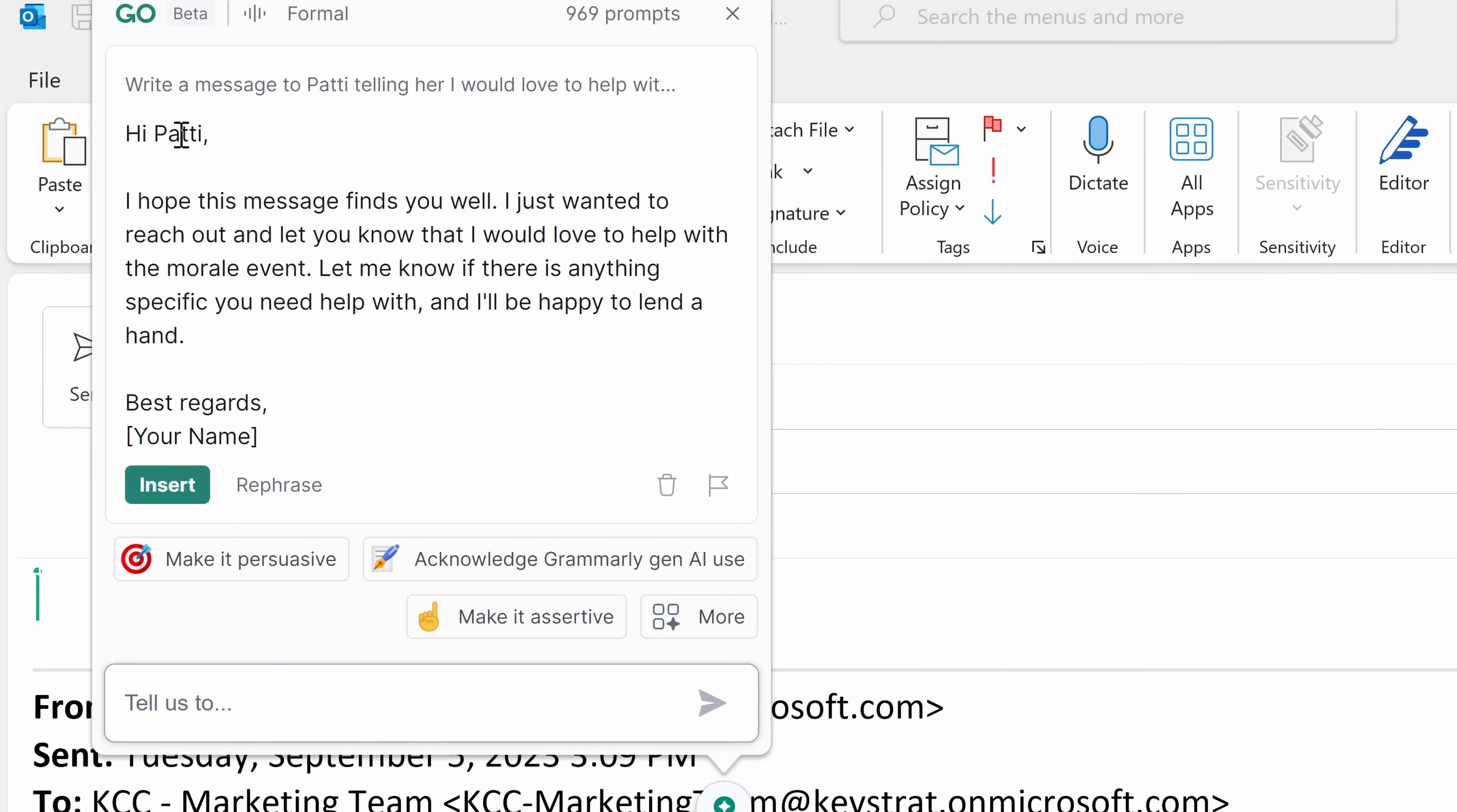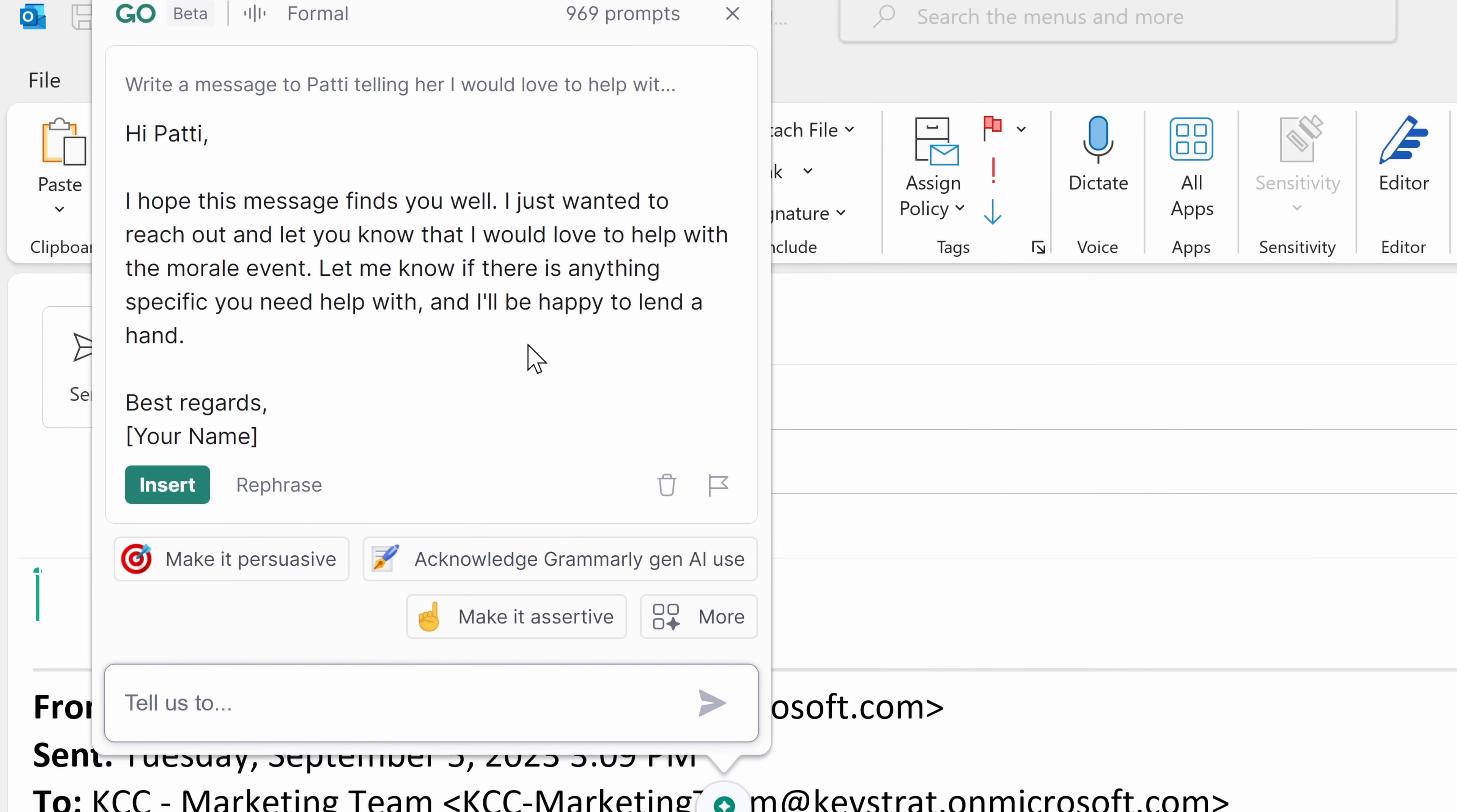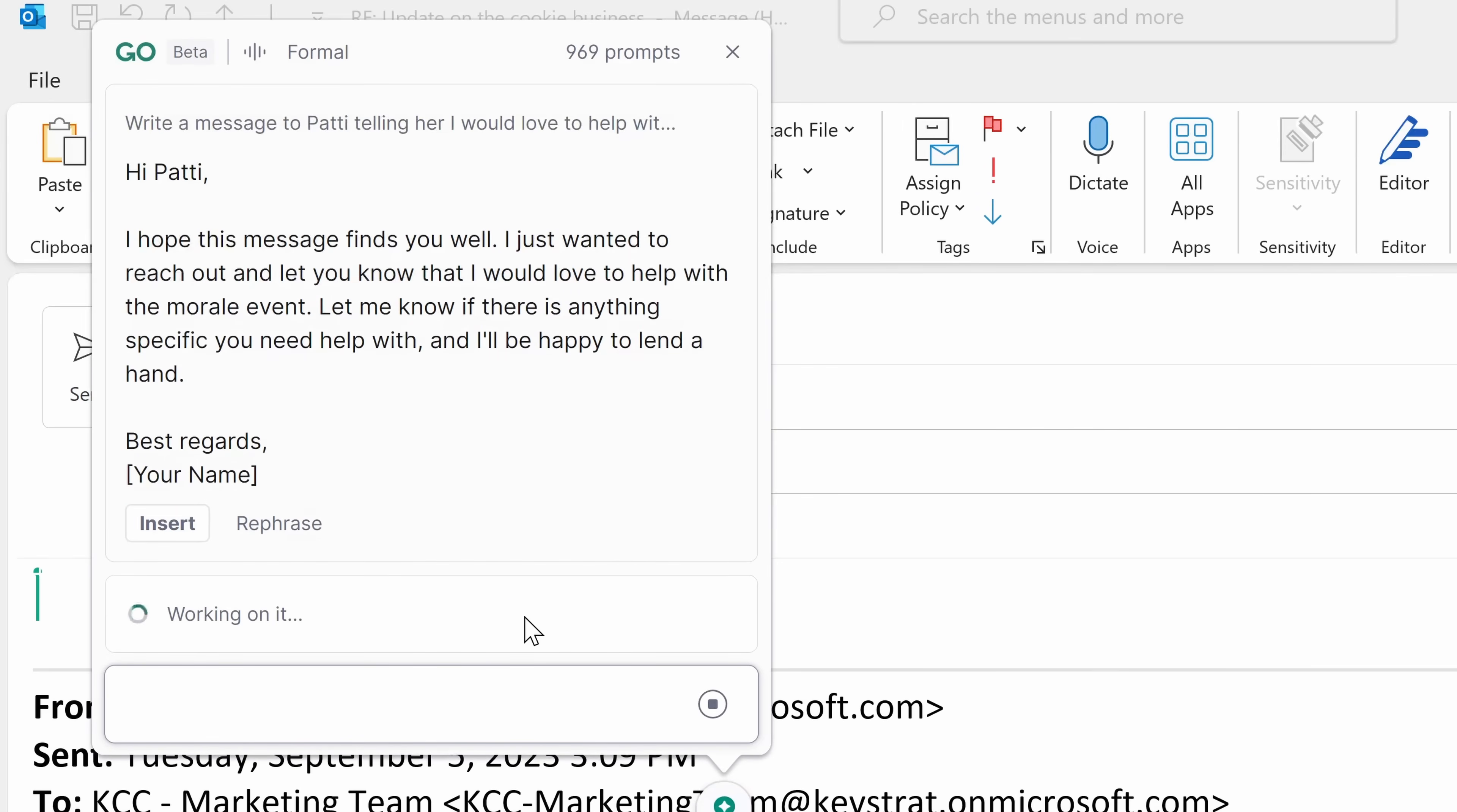Here we see that it's working on it. Just like that, I get a nice message that I can start from. I can take this and now make modifications to it. I hope this message finds you well. I just wanted to reach out and let you know that I would love to help with the morale event. And here it goes on. Sounds like a very nice message. In my last performance review, Patty told me that I should be a little more assertive in my communications. Down below, I can further refine this text. I can make it more persuasive. Here, I can make it more assertive.